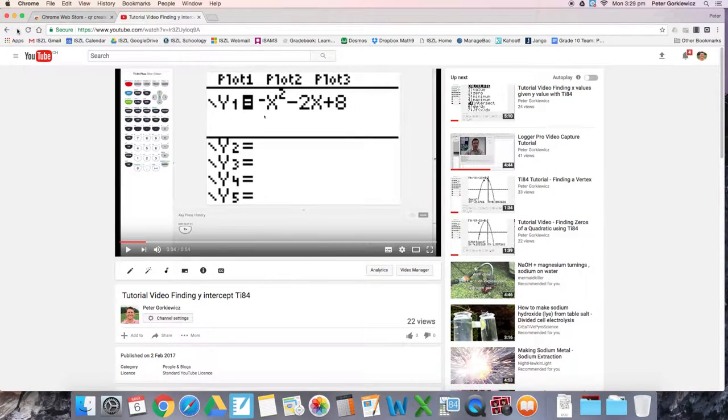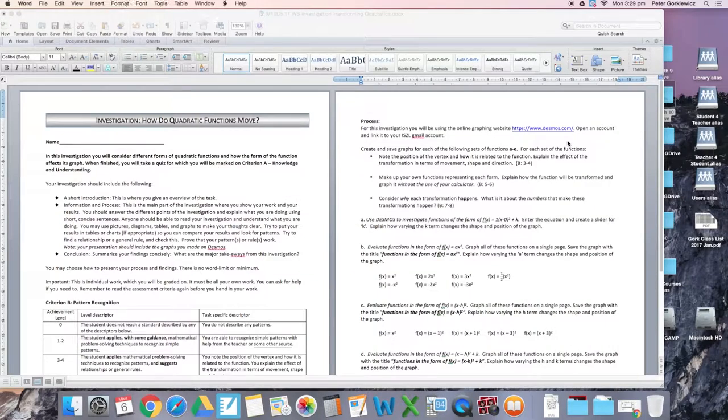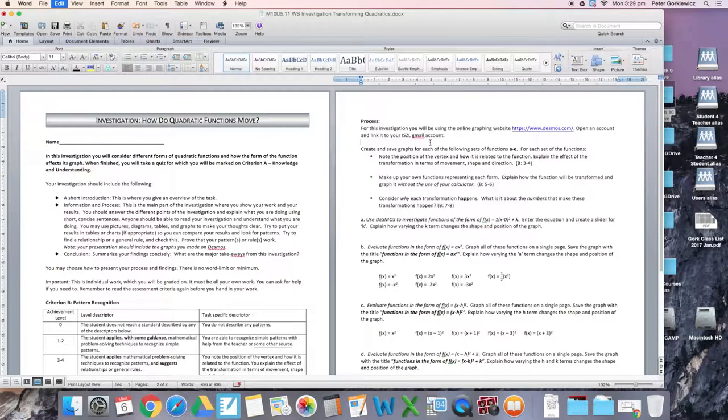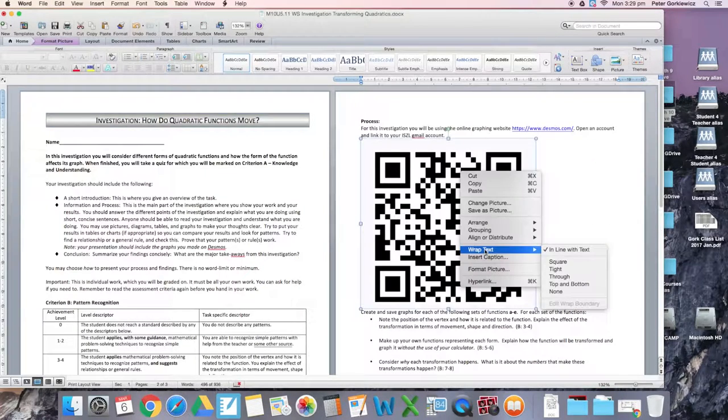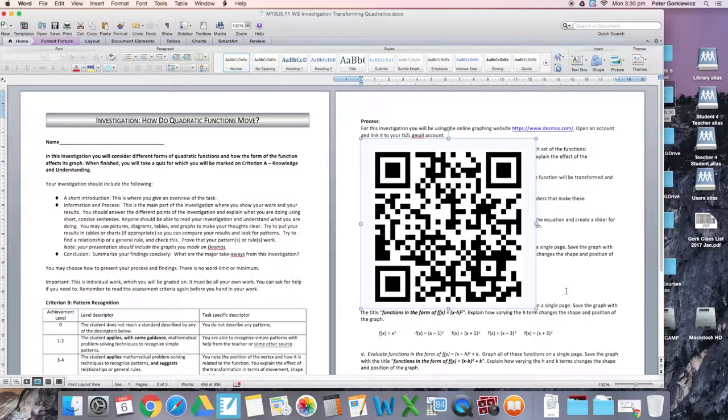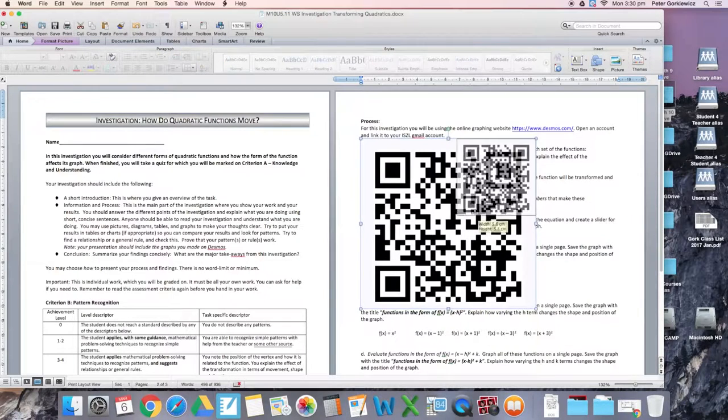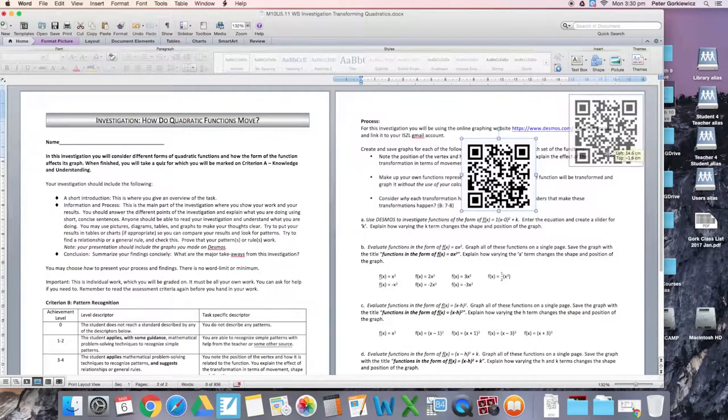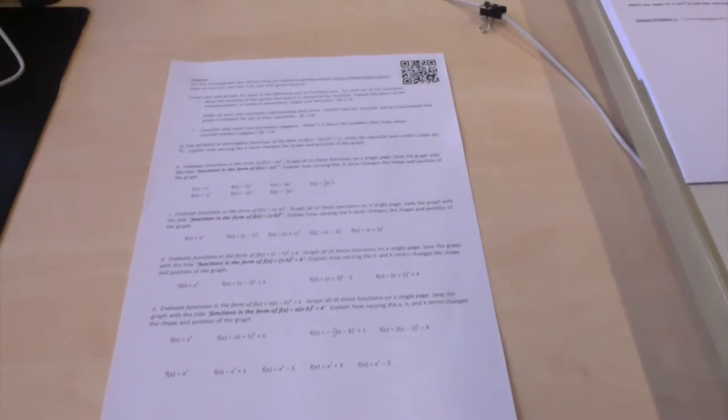Then you can paste it into whatever document you like with Control+V. Right-click, select wrap text, choose none, and then resize it and put it wherever you like. Then print it out.